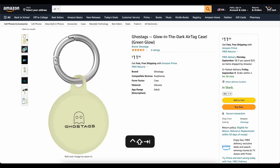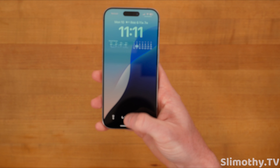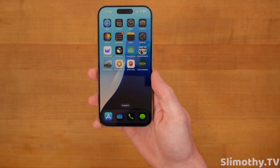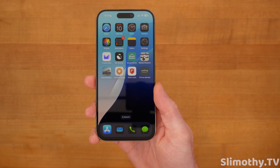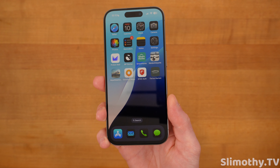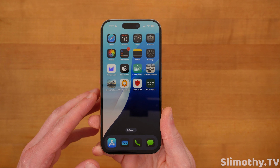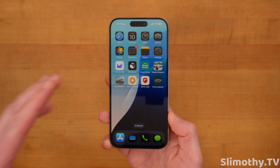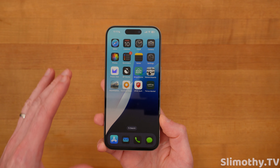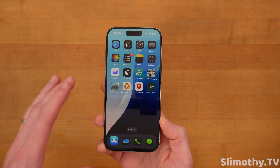This video is brought to you today by Ghost Tags. This is my own company that I started because I wanted a glow-in-the-dark AirTag case. These things are awesome. You can stick them on your backpack or on your dog's collar and you'll be able to find it at night. We've got two colors, blue and green. They've got great reviews. Go check them out — links down below. Now on to the video.